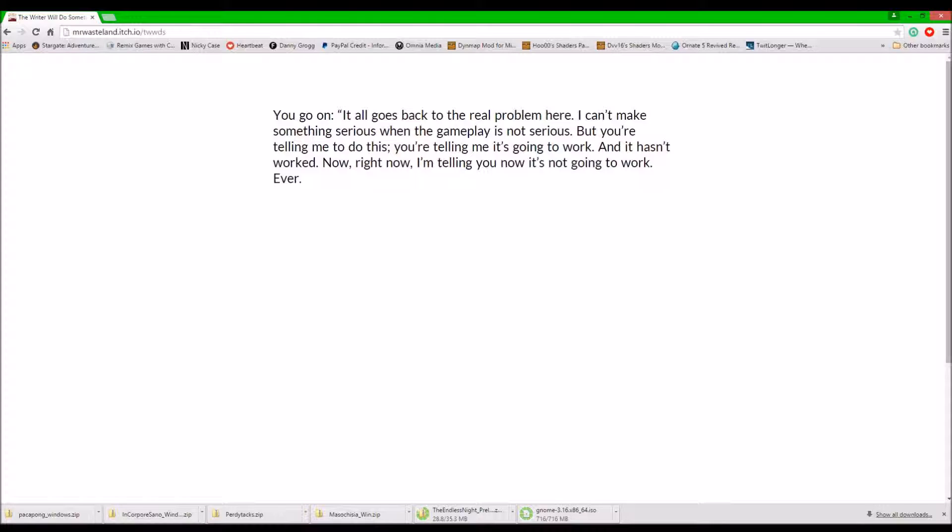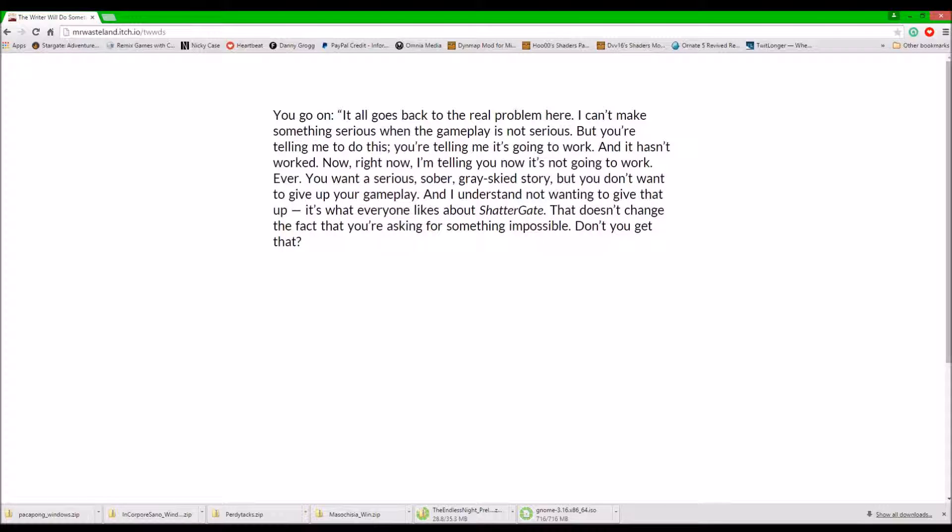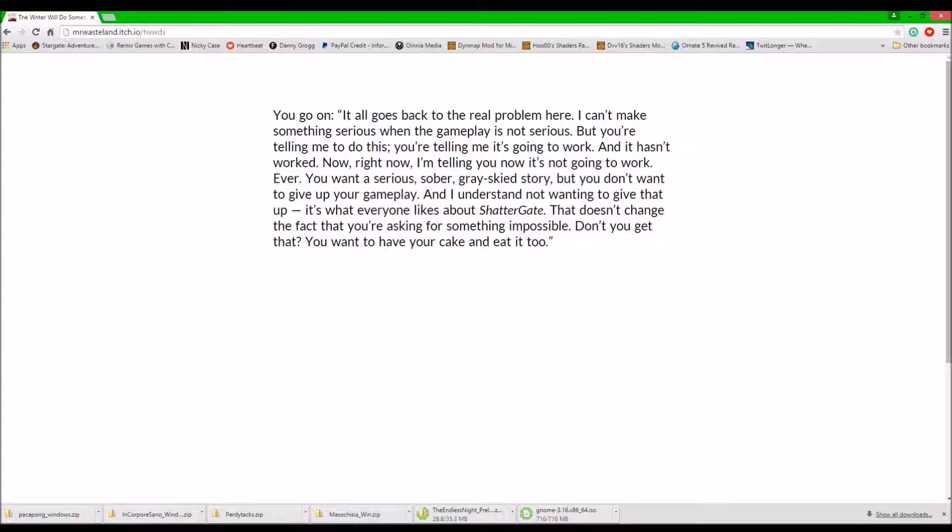Now, right now, in this moment, I'm telling you, it's not going to work. Ever! You want a serious, sober, gray sky story? But you don't want to give up on your gameplay? And I don't understand not wanting to give that up. It's what everyone likes about Shattergate. That doesn't change the fact that you're asking for something impossible. Don't you get that? You want to have your cake and eat it too, don't you?